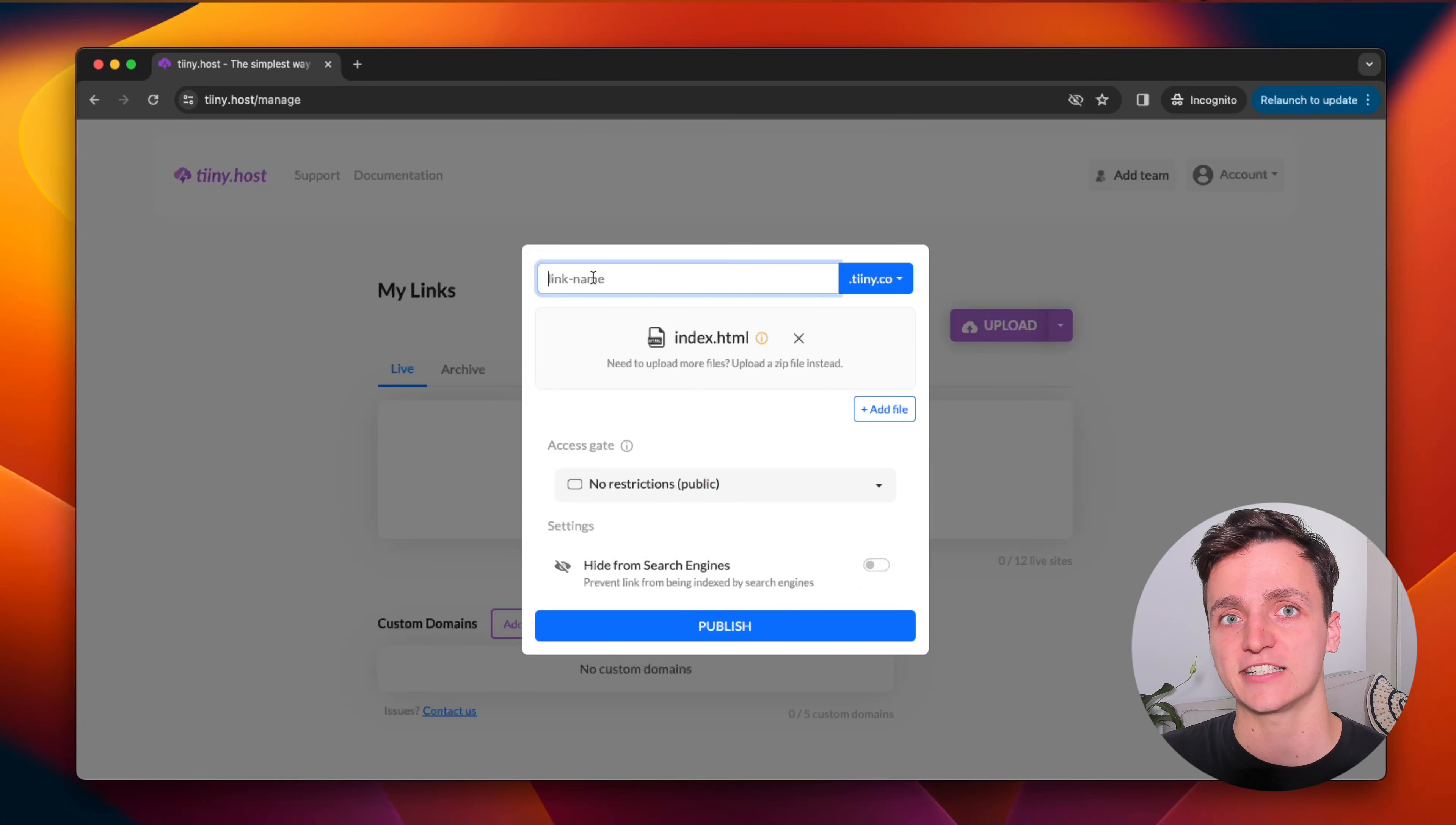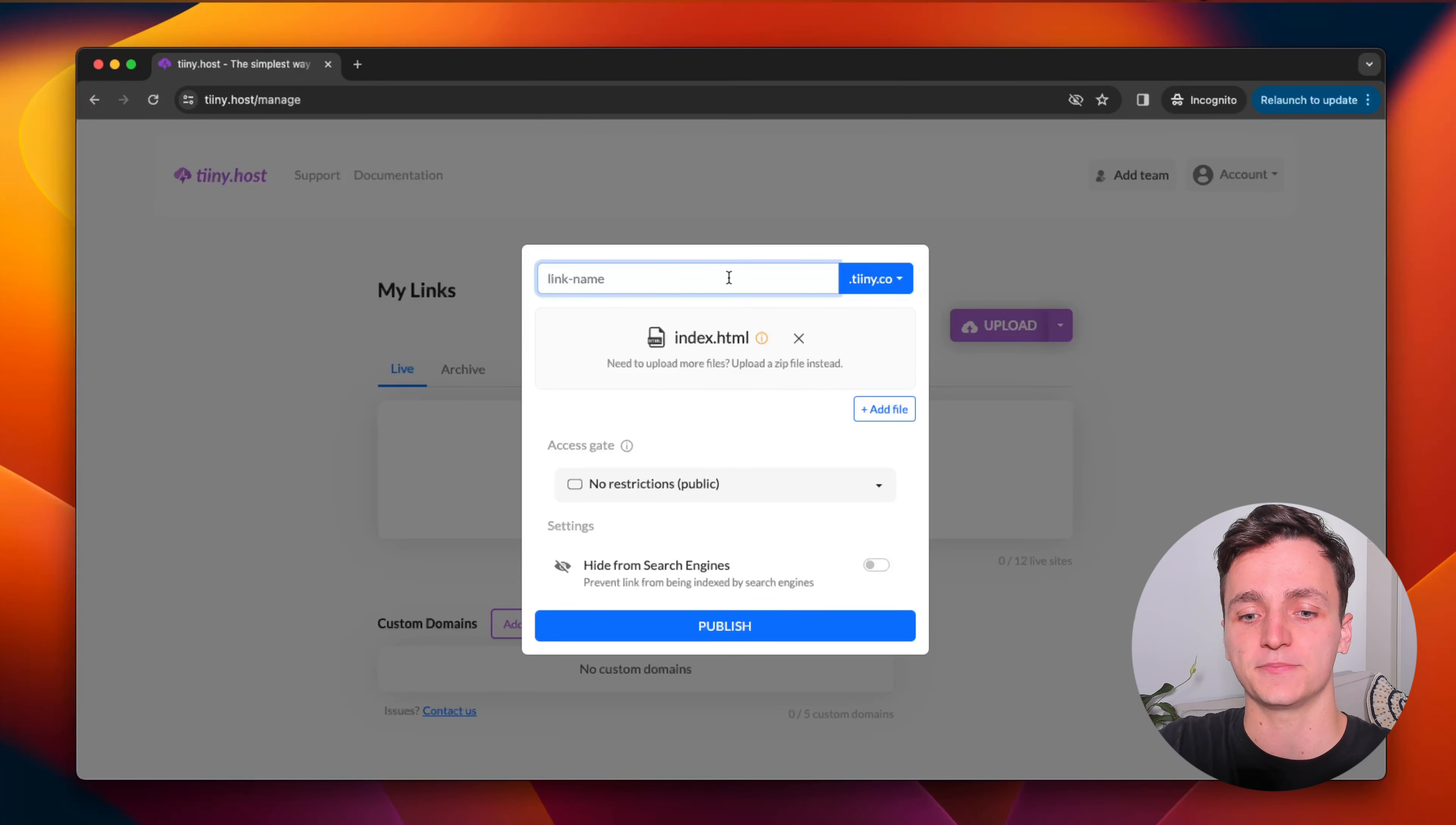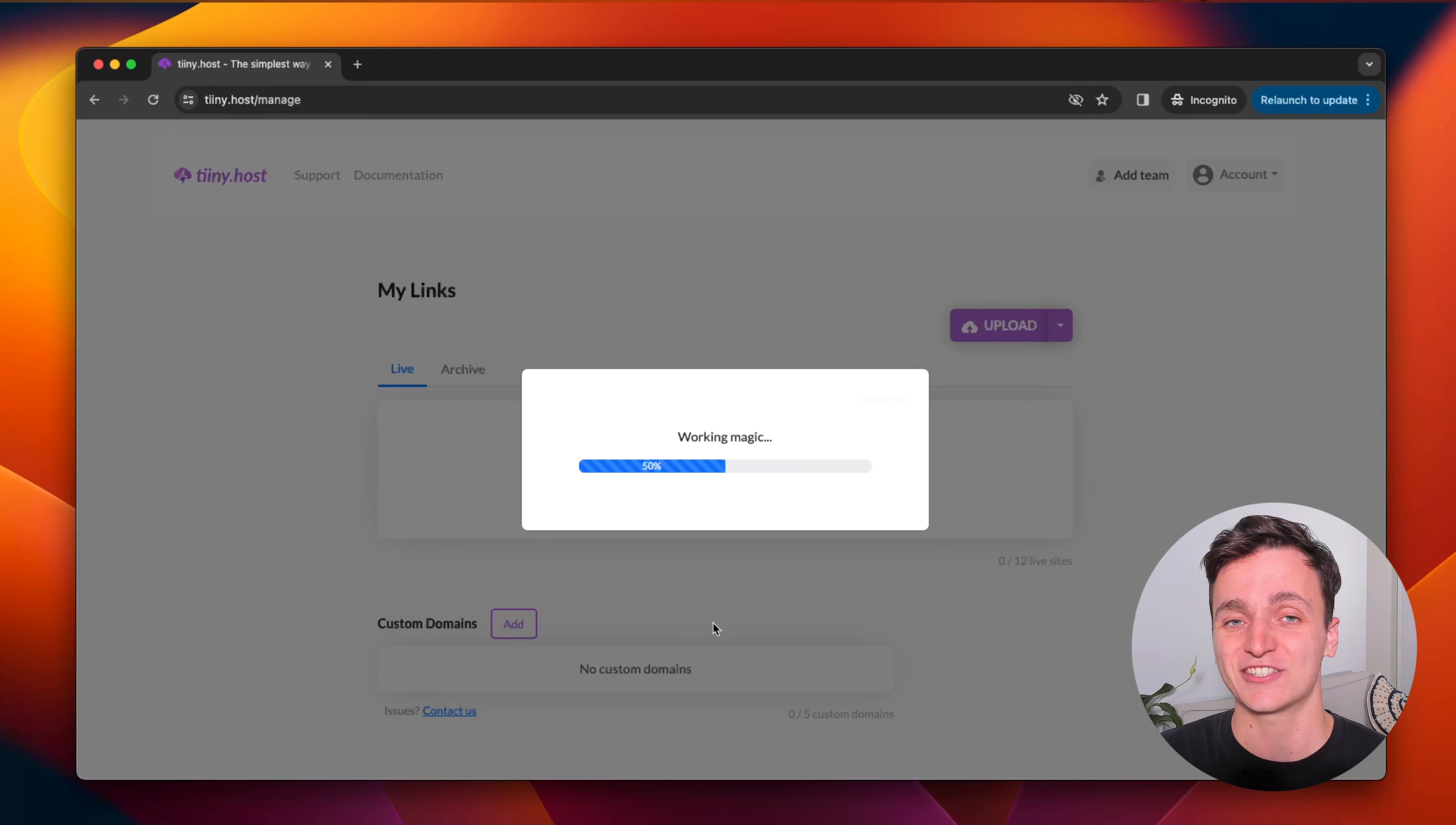Now it's asking for a link name. We can use a custom domain, but I'll just use this. I'm going to call it my HTML. We won't worry about access gate for now. I'll talk about that later and we won't hide it from search engines. Let's just click publish.